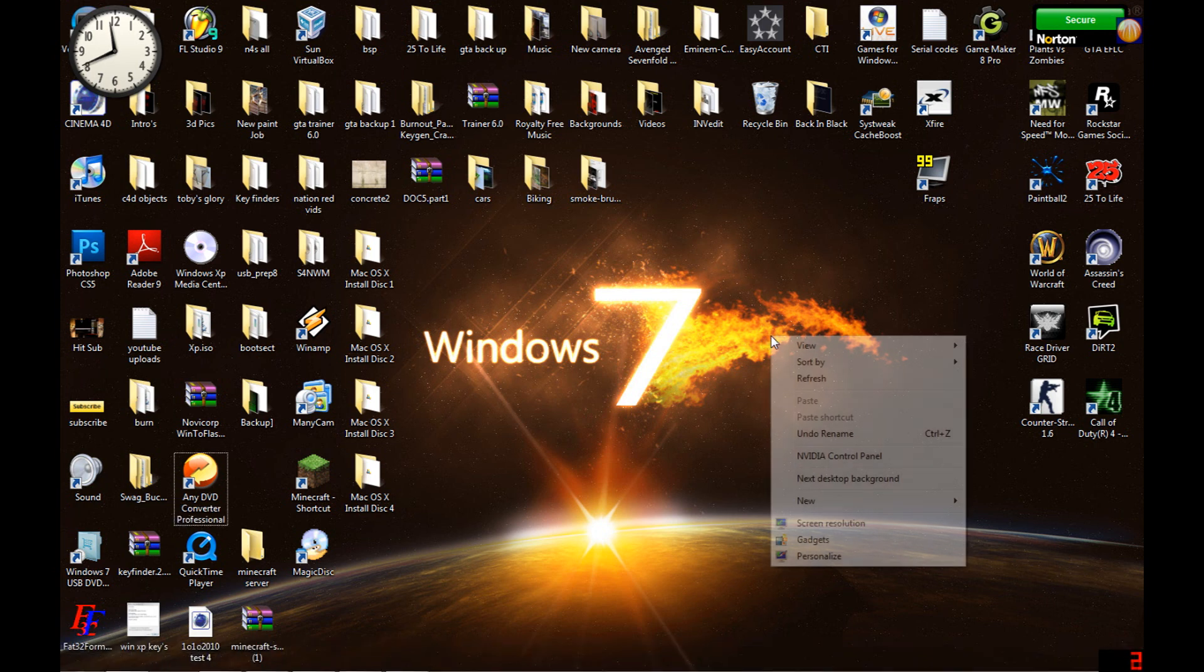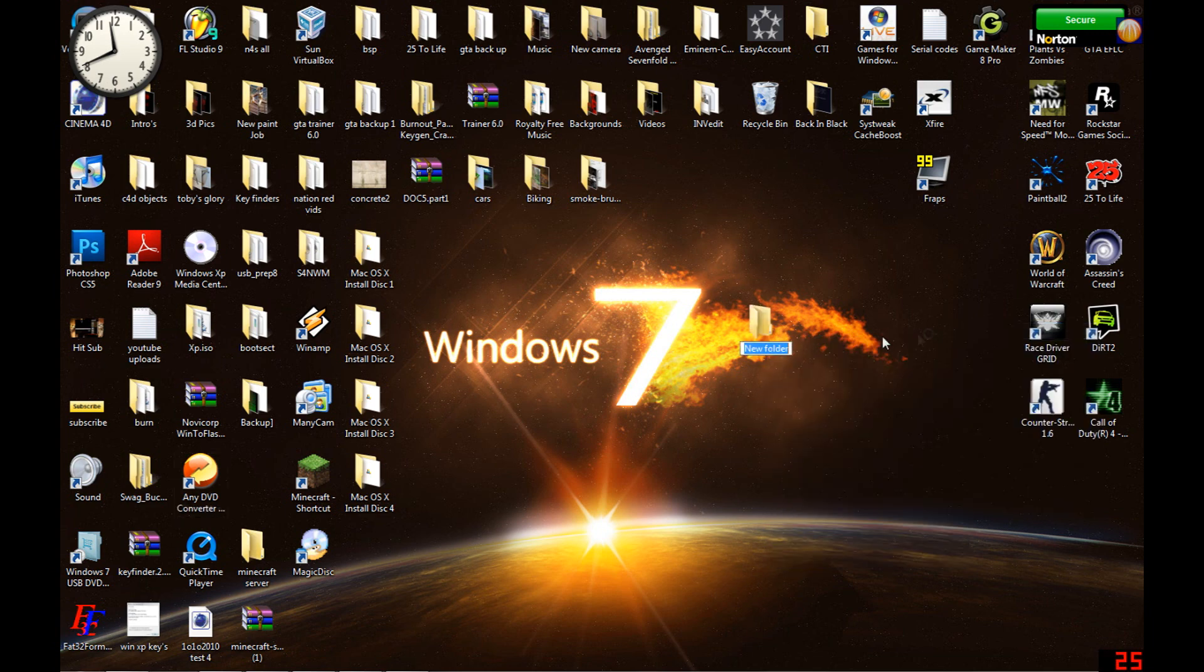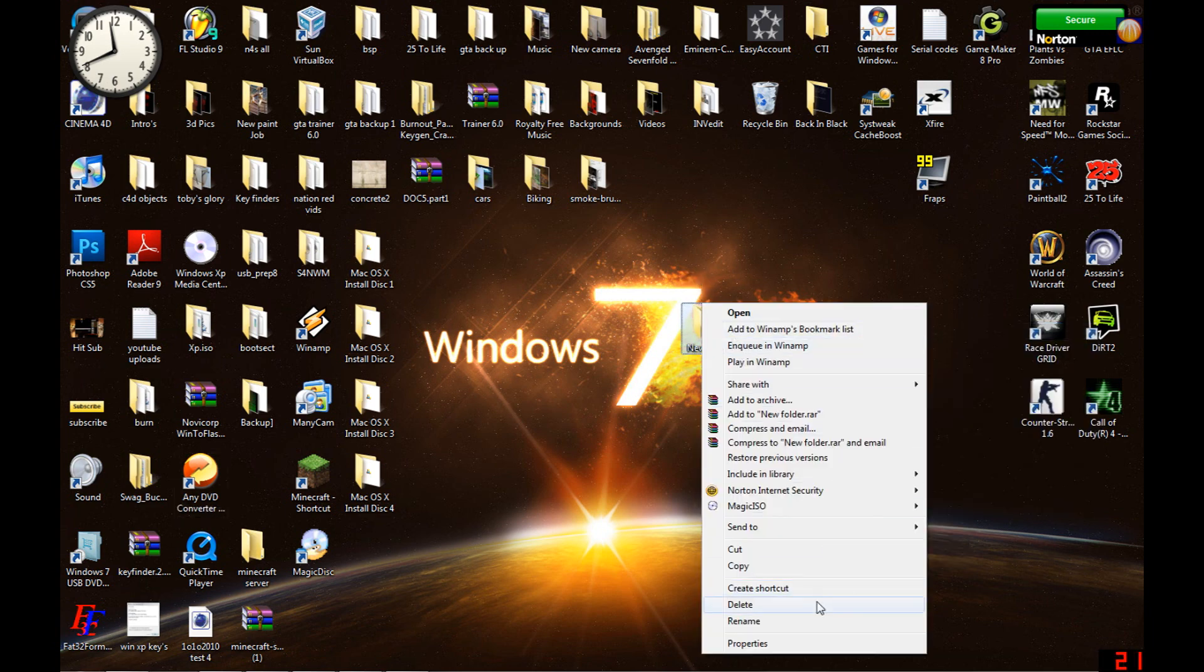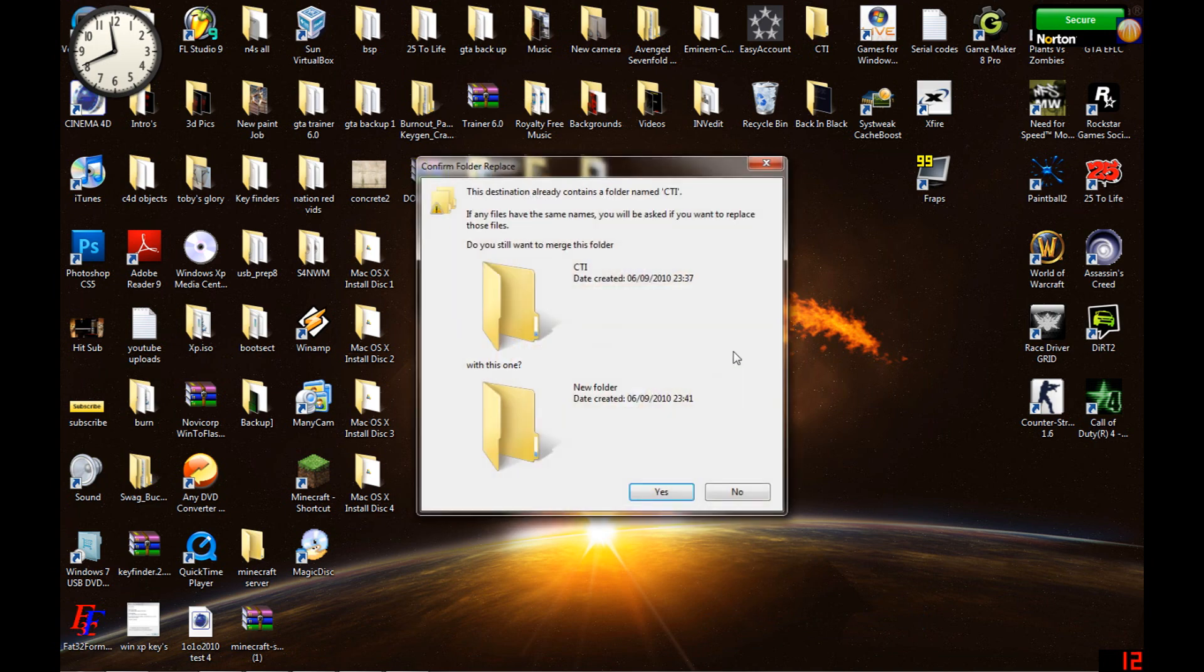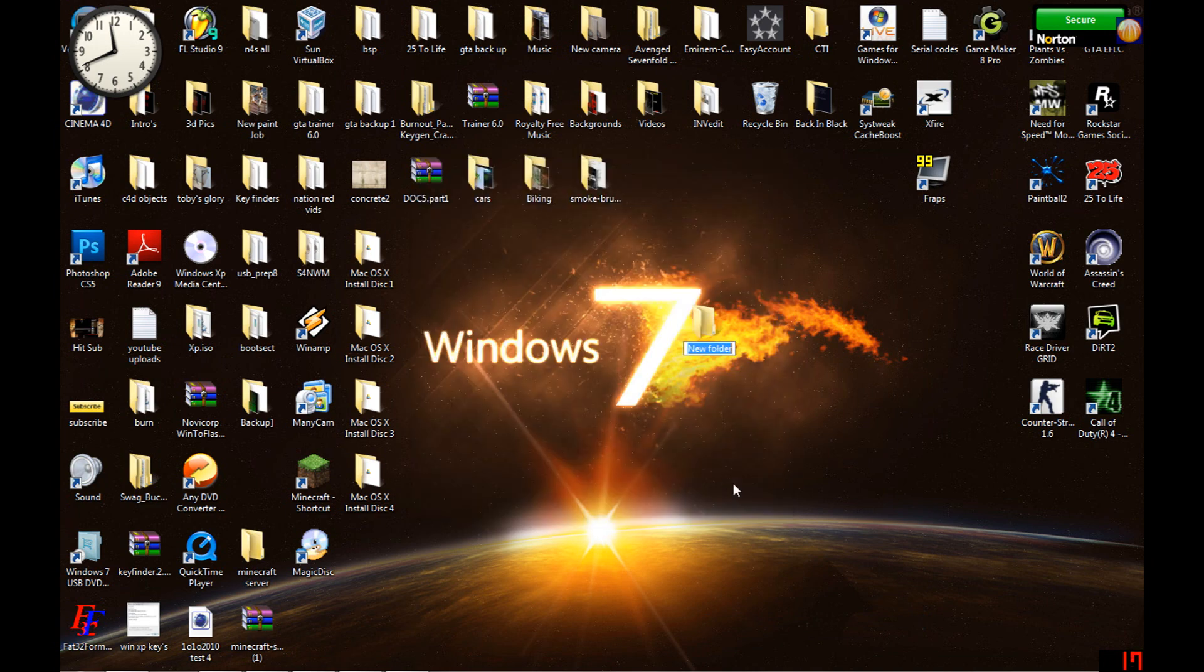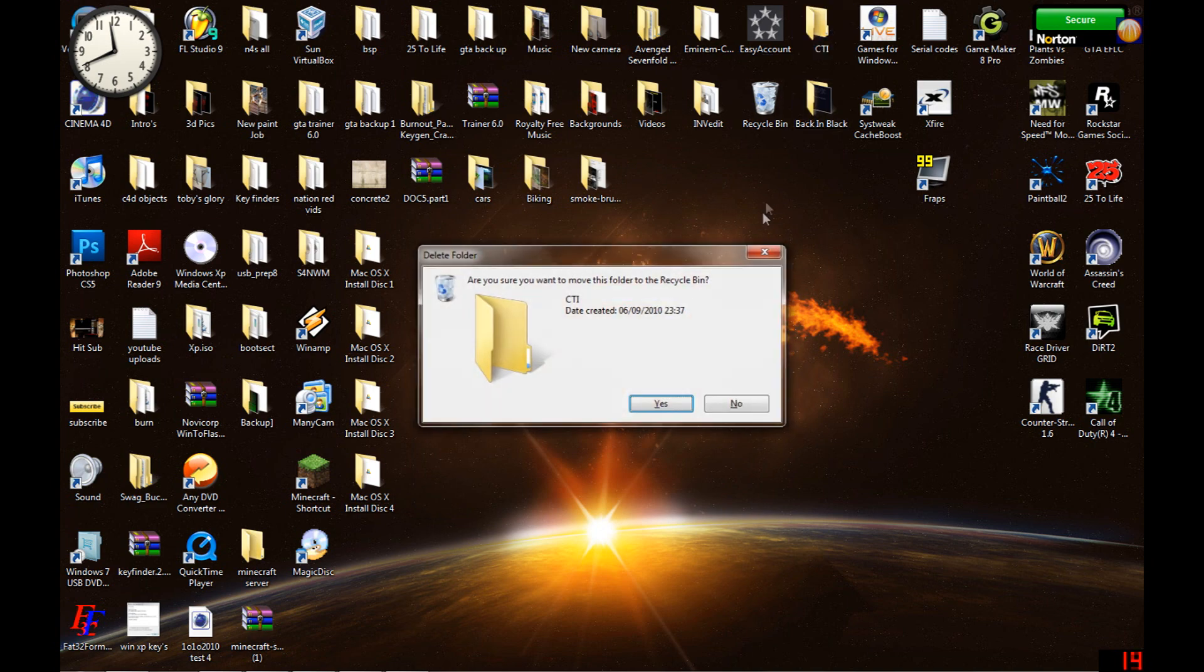Right-click, new folder. You can call it whatever you want. Let's call it center taskbar icons for now. Okay, hold on, there's already one. Let's get rid of that.